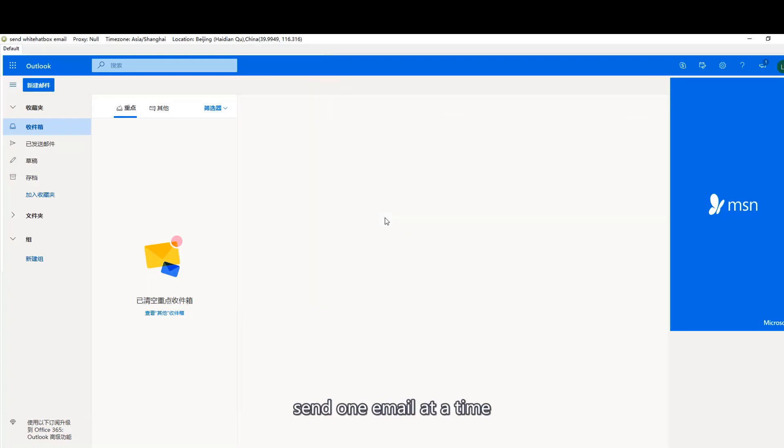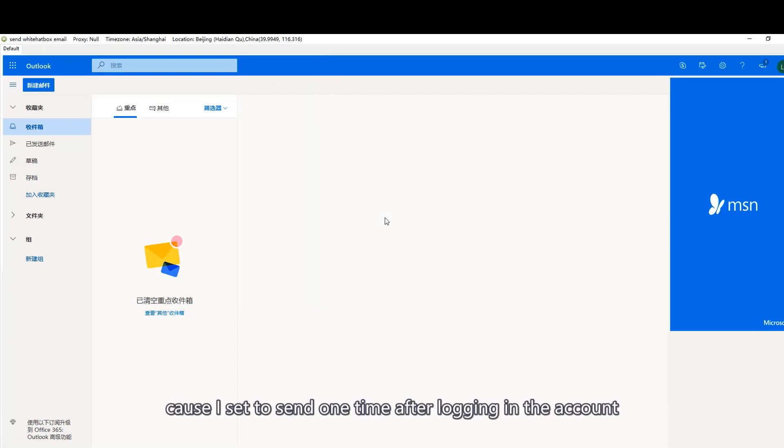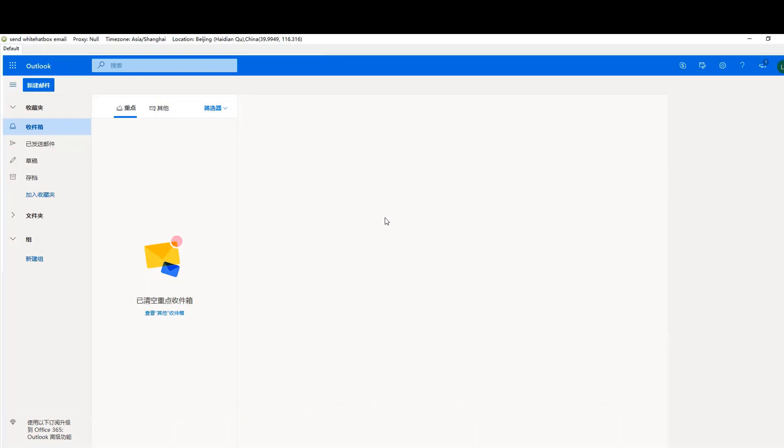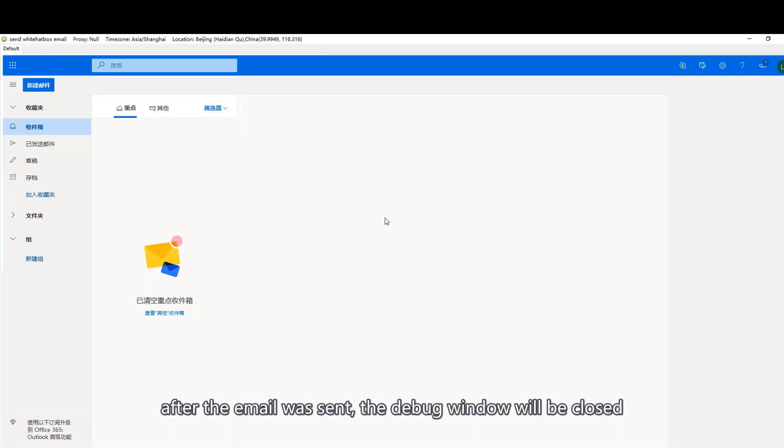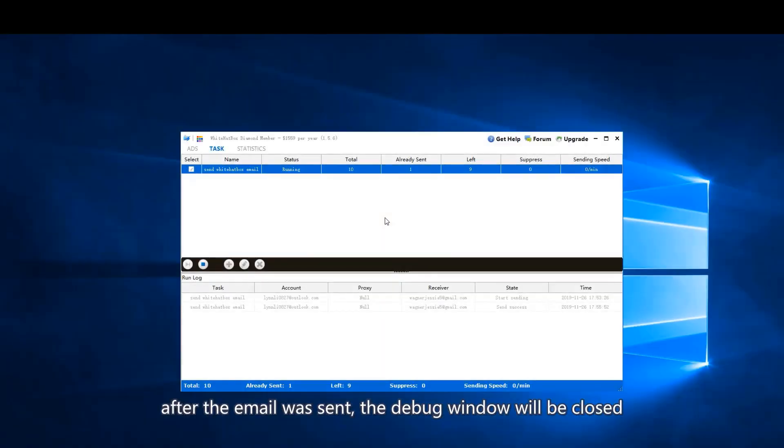Send one email at a time, because I set it to send one time after logging in to the account. After the email was sent, the debug window will be closed.